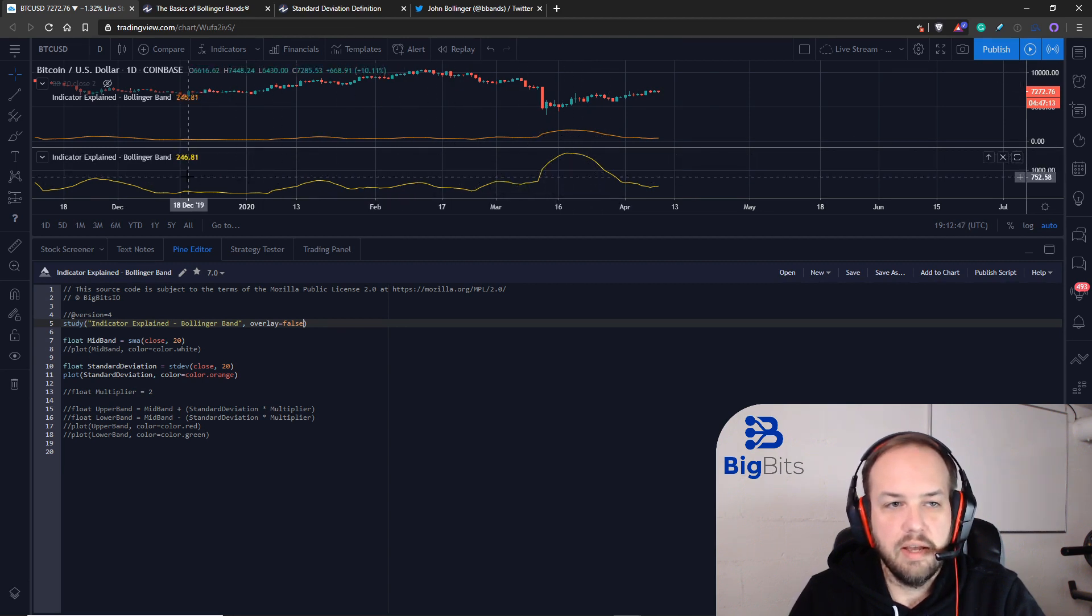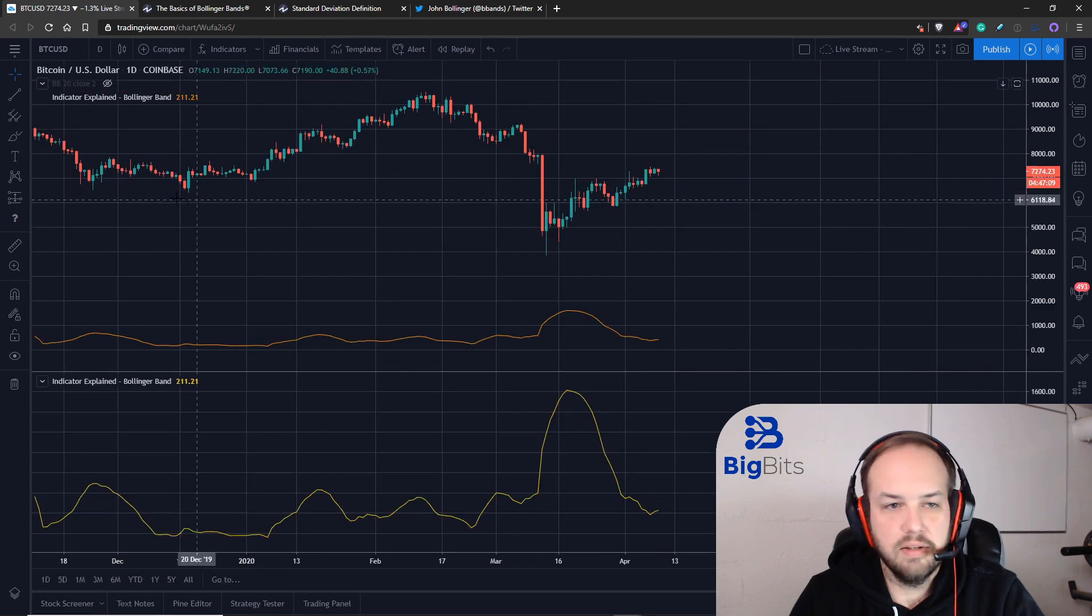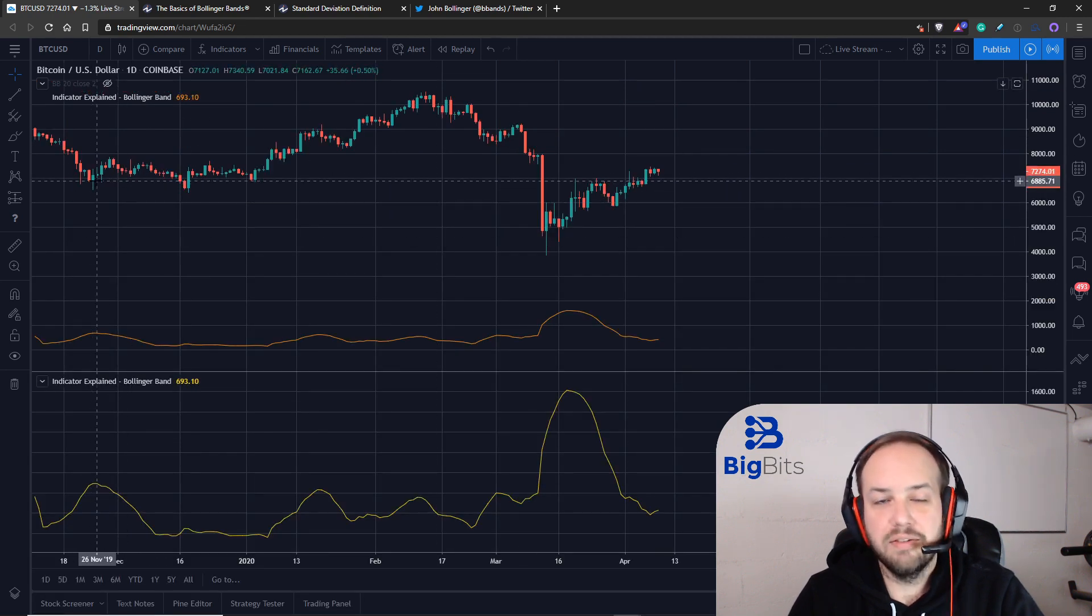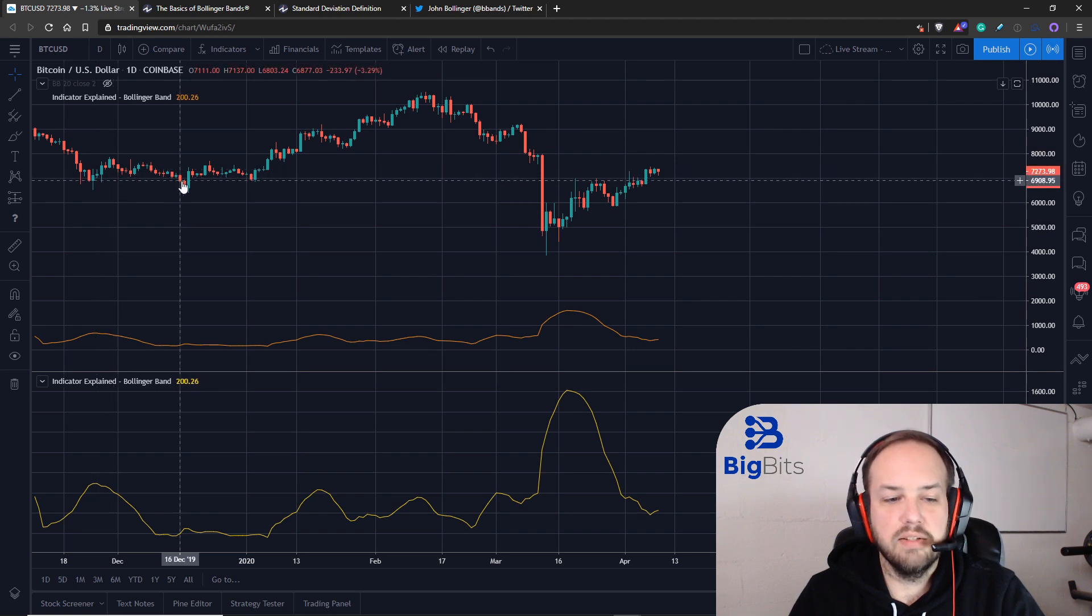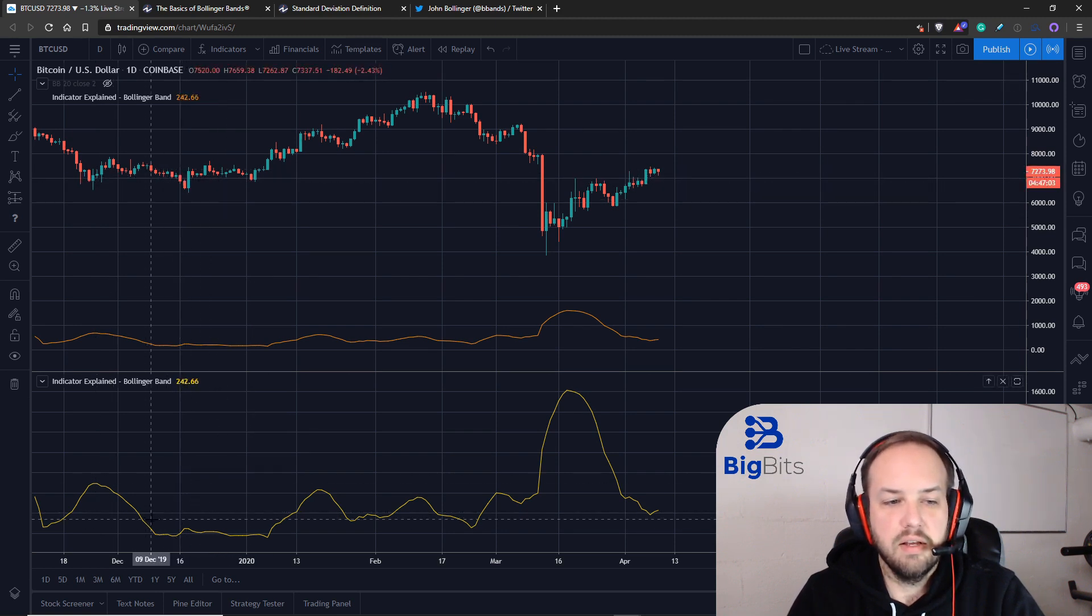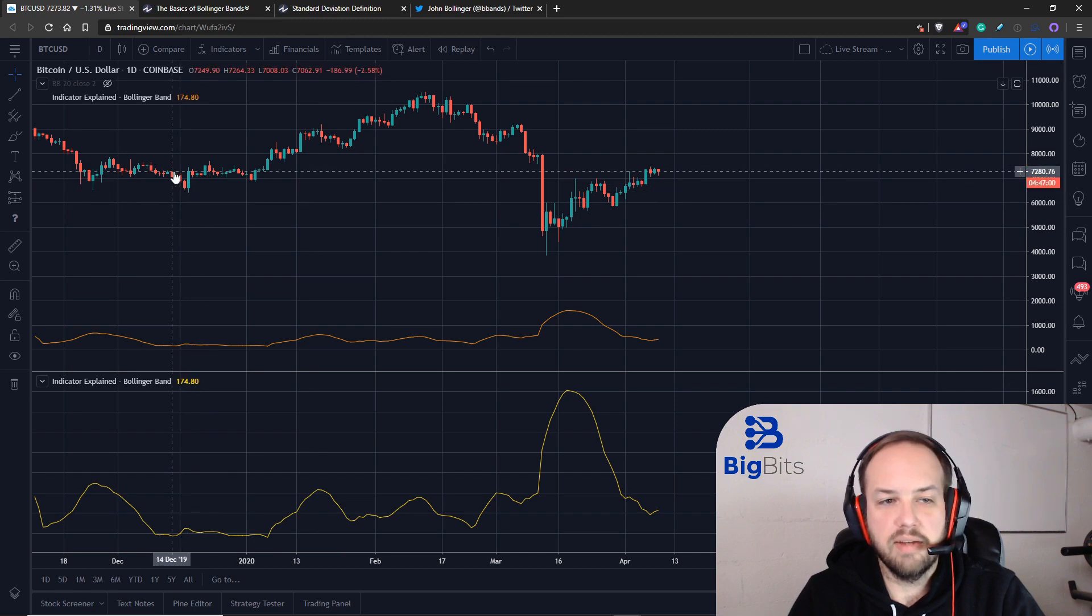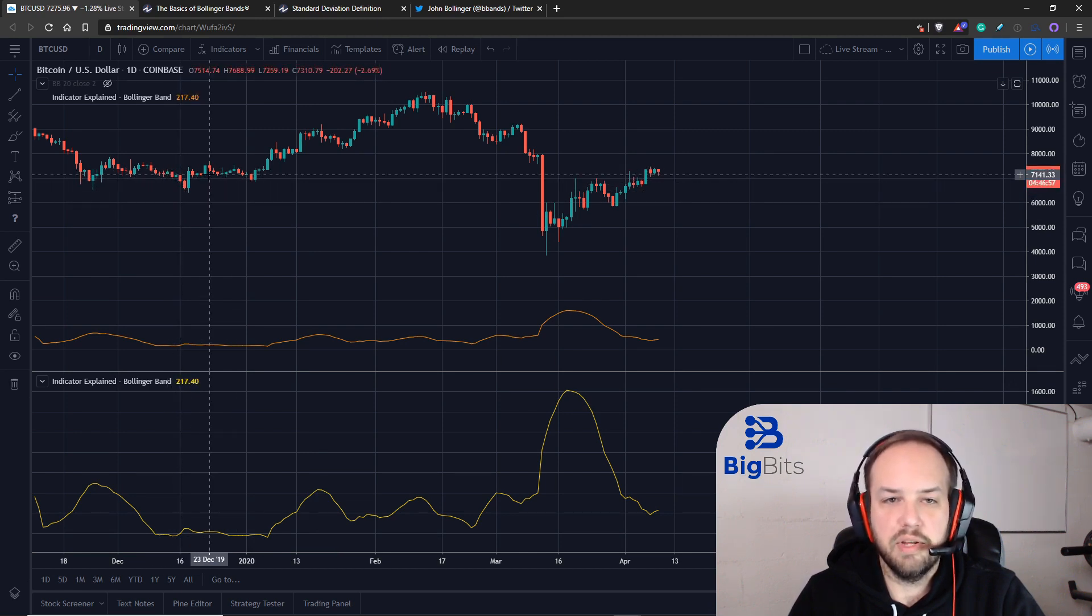You can tell that when price is not super volatile, the standard deviation is much smaller because the prices in that range of that series are much closer together.